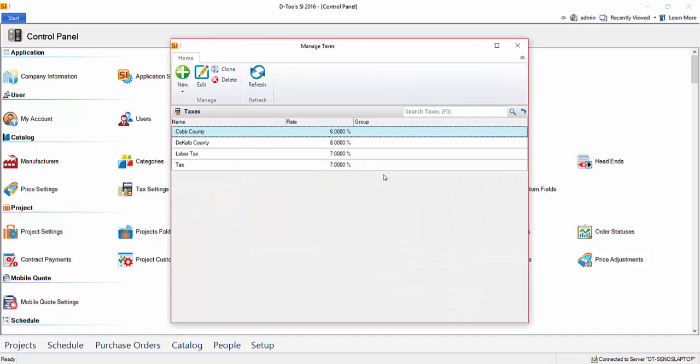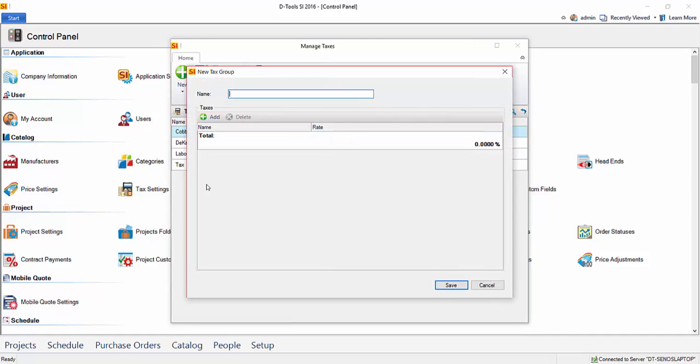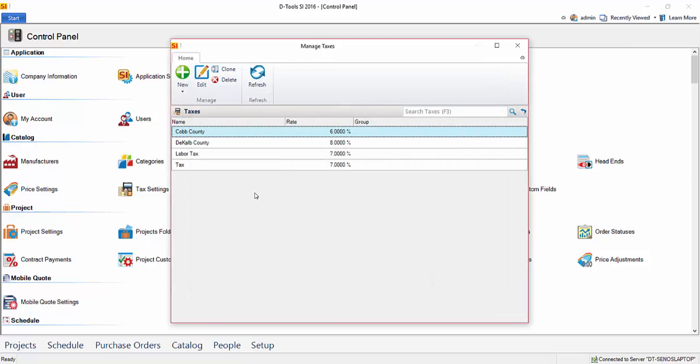Now, you can create as many taxes as you need to create. You can even create tax groups if needed. You can see here a tax group. If you do that, you're just going to add taxes to this. So it could be like PST and GST, something like that, where it would be a group with two different taxes in that. It's up to you. Just set your tax rates here.